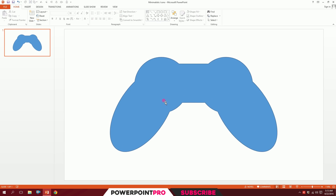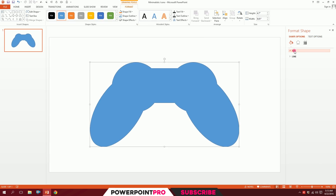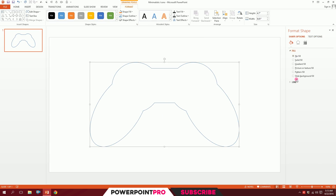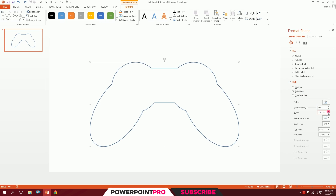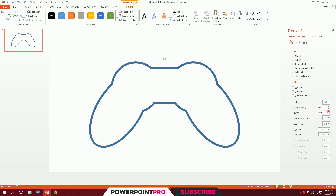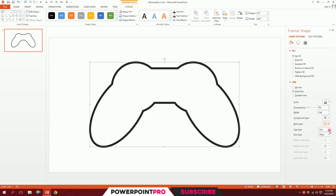Click on this shape and a window will pop up. Go to Fill and click No Fill so it becomes an outline. Then go to Line, increase the width to about 8 points, make the color a light black at about 15%, go to Cap Type and make it Round, and go to Join Type and make it Round. Our basic structure is ready.